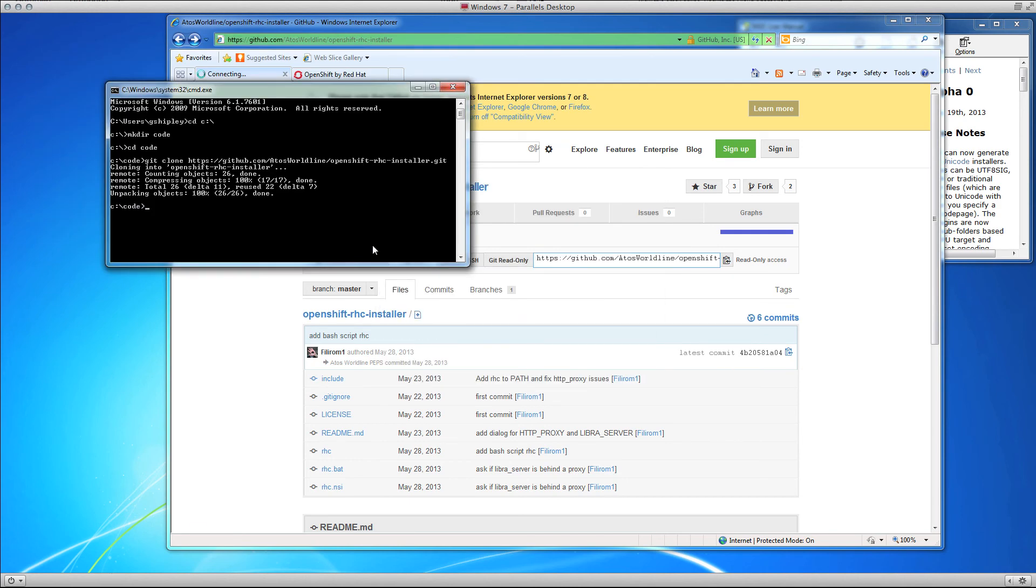At this point, you should now have RHC installed on your system. That's all there is to it. Thanks a lot for watching this video.